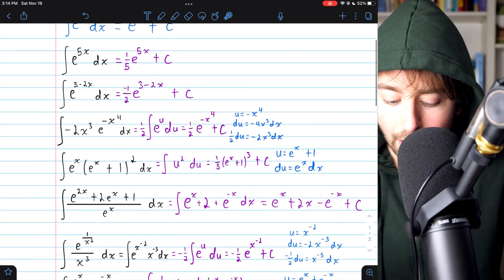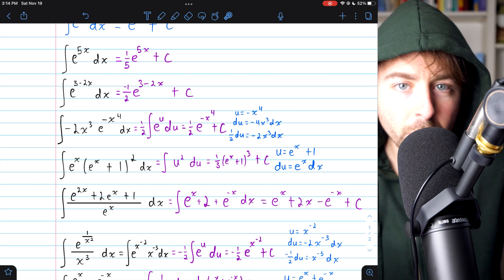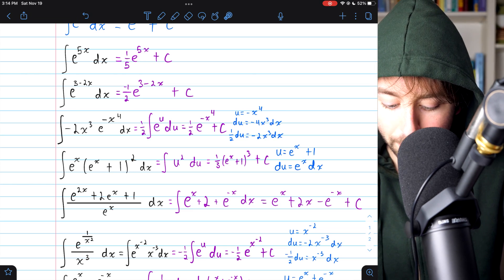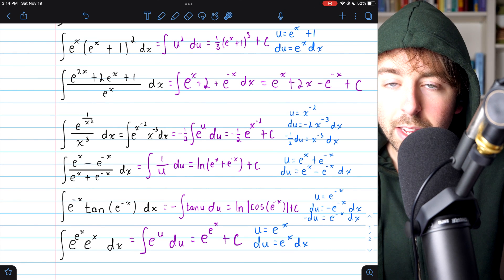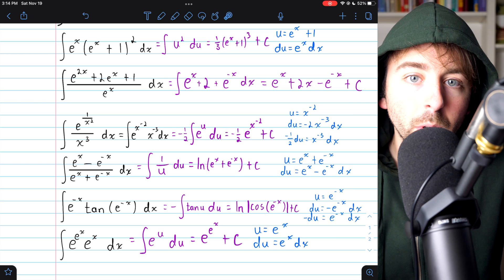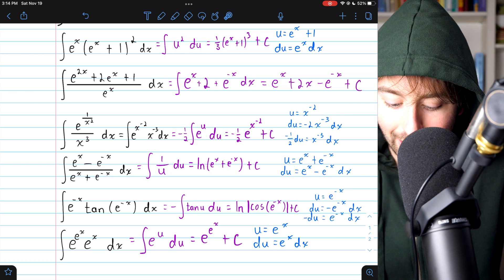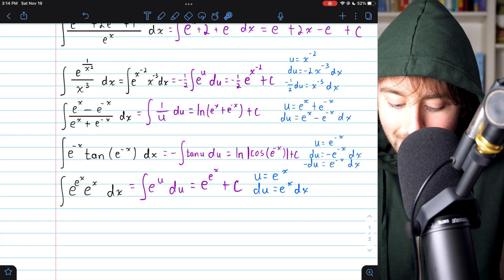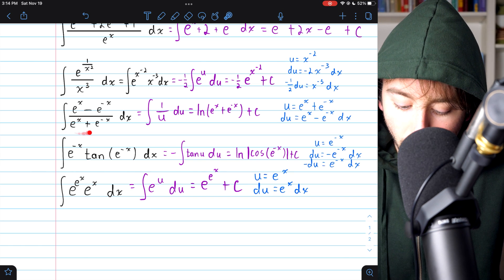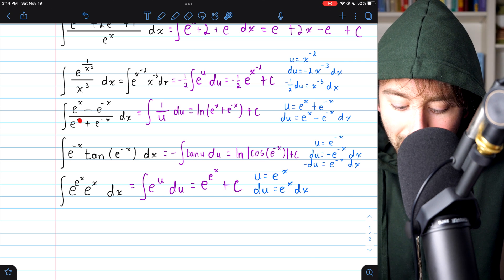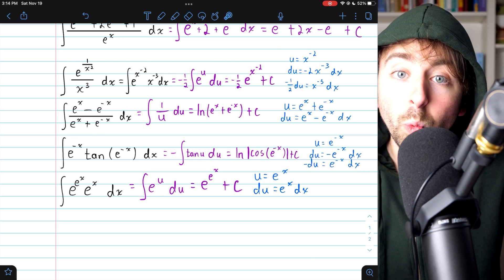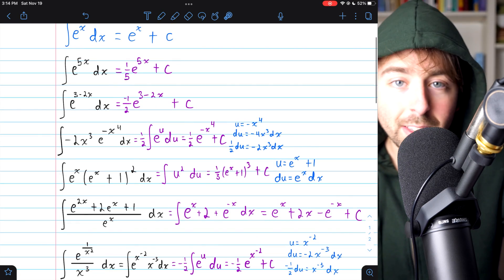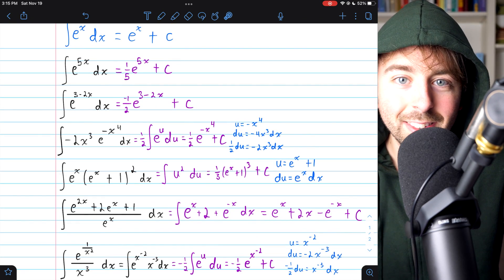A couple of takeaways for u-substitution: if your inside function is just a linear function, you don't need to write out the steps because it's so simple. Also, you want u to equal something whose derivative will be a multiple of what's left in your integrand. A common mistake is choosing u as the numerator when the matching derivative is actually in the denominator — it won't work out. Hopefully this video was helpful. Let me know in the comments if you have any questions or video requests.